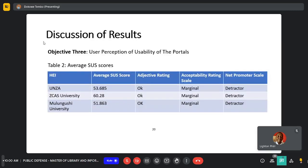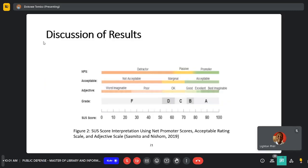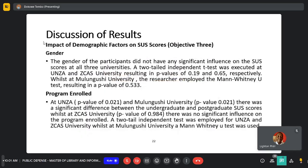For objective three, the table gives a summary of the average SAS scores obtained from each university that has a library portal. They were all ranked according to the adjective acceptability scale. The graph provides an explanation of the SAS score interpretation.